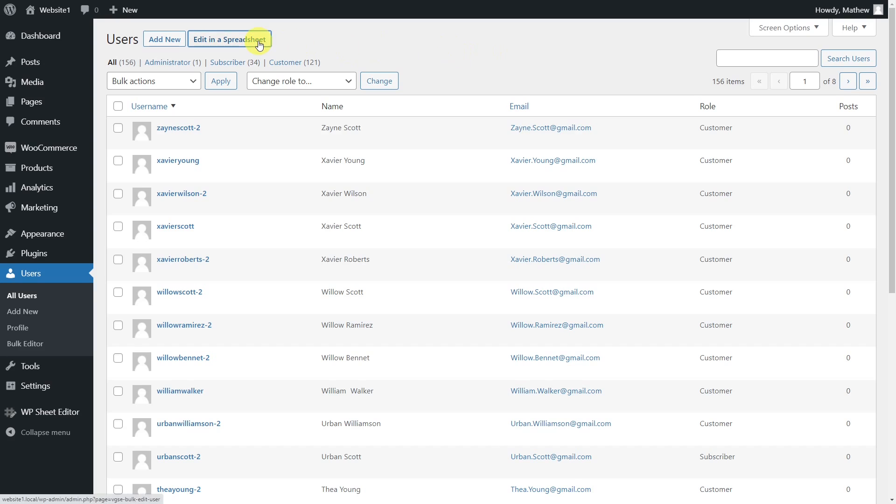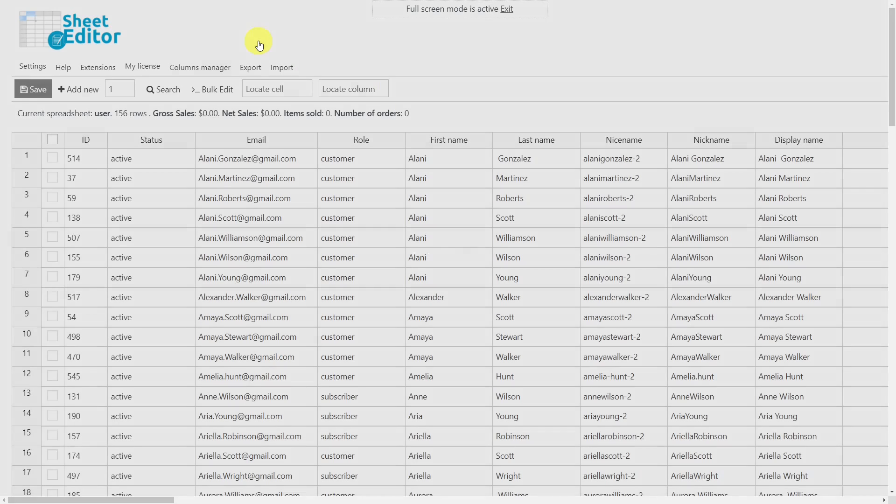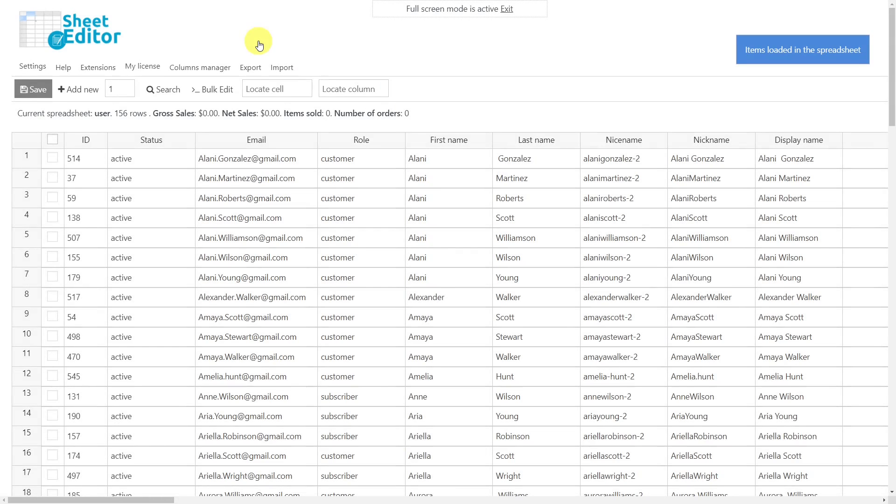For this, we will use the WooCommerce customer spreadsheet plugin. This plugin will help you save time by allowing you to filter and edit your customer data in minutes. It also allows you to import or export CSV files to apply bulk edits in Excel or Google Sheets.